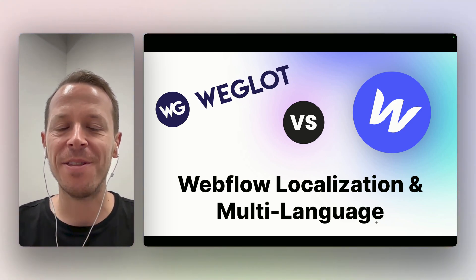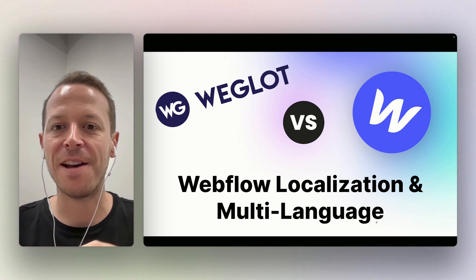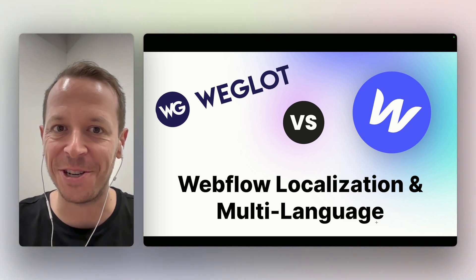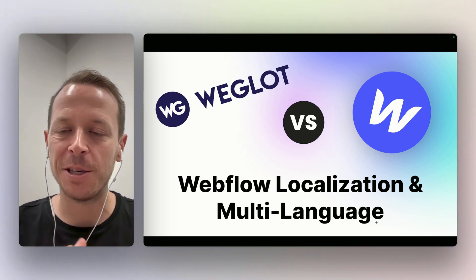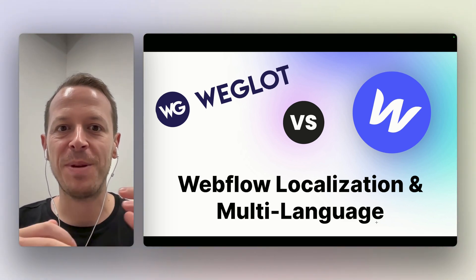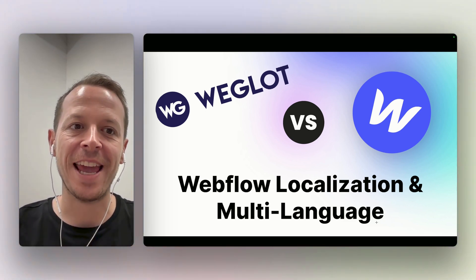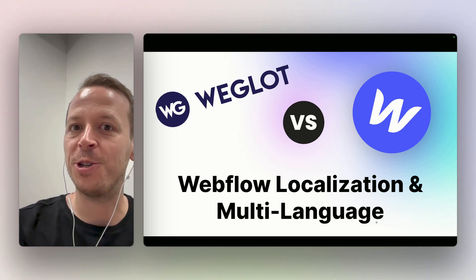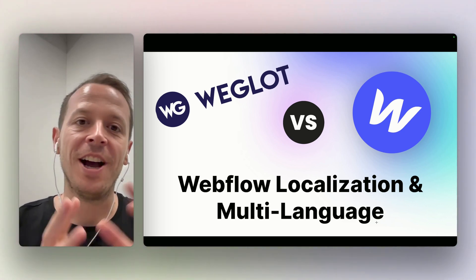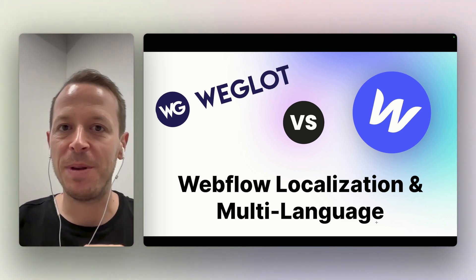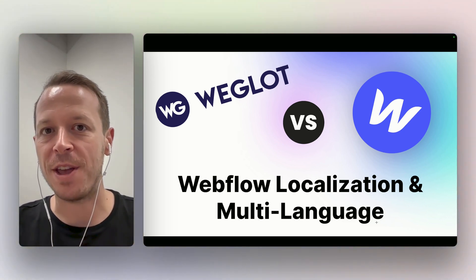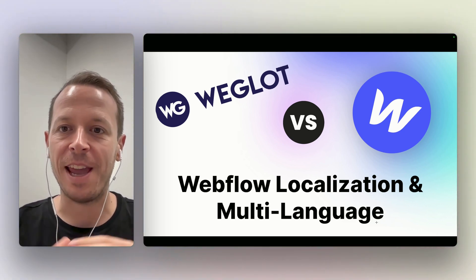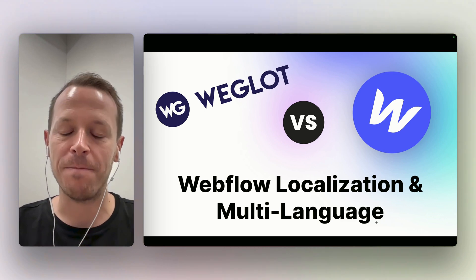I am creating this video because after my last one on Webflow localization I got so many messages from people that were asking hey I've been using Weglot before should I change, but also people that were setting up their website from scratch and they were asking which one is better.